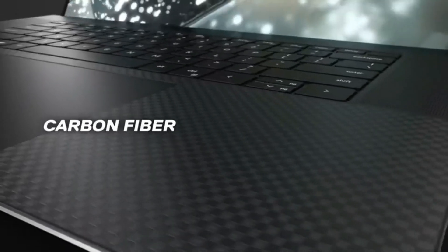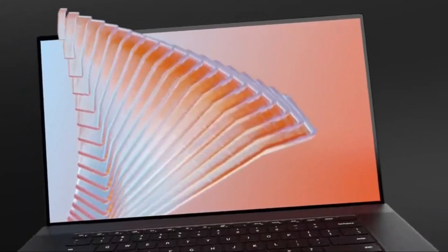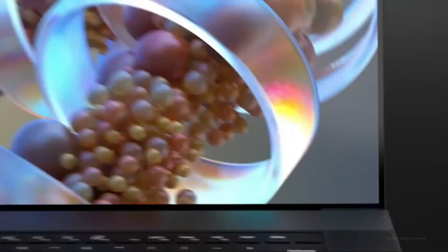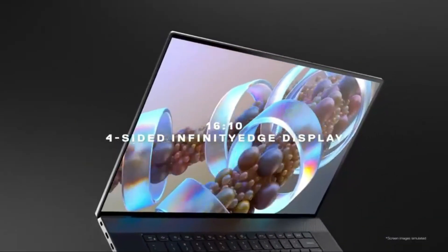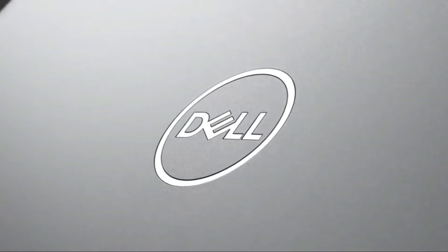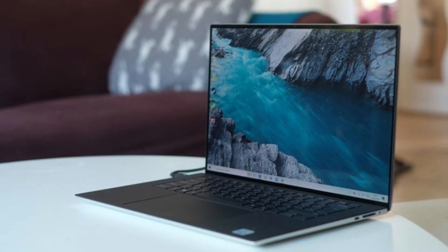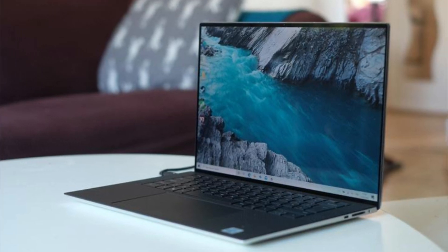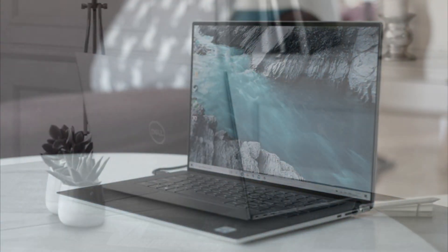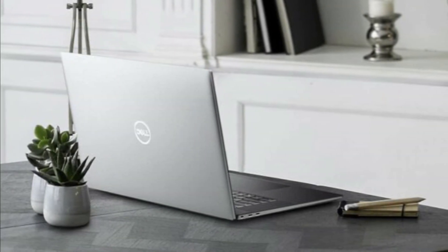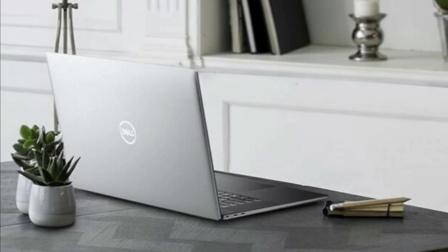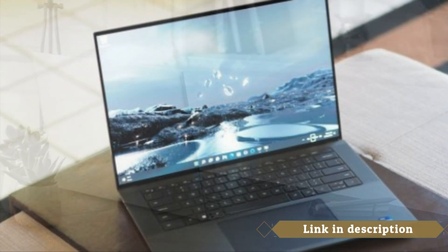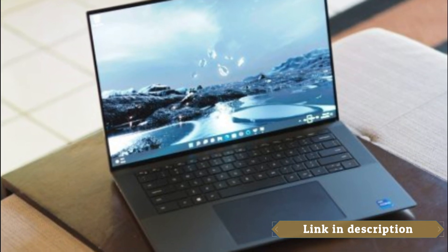The 15.6-inch FHD+ display offers a vibrant and detailed viewing experience. The higher resolution allows for better clarity when working on intricate engineering designs and models. The display also supports touch functionality, which adds versatility and allows for intuitive interaction when working with touch-based engineering software or drawing diagrams.